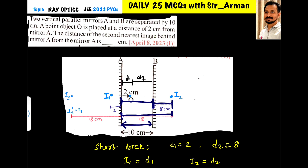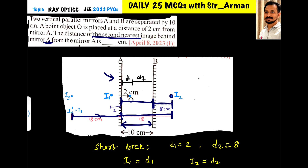This image labeled I2 is at 18 centimeters from mirror A. Now this image will act as an object for mirror A. The object is located at 18 centimeters, so its image will fall at 18 centimeters behind mirror A. As per the question, the second nearest image behind mirror A is at 18 centimeters. Our answer is 18 centimeters.